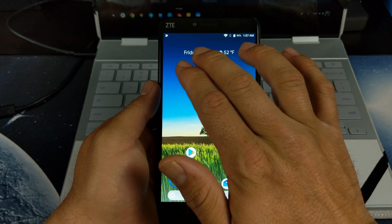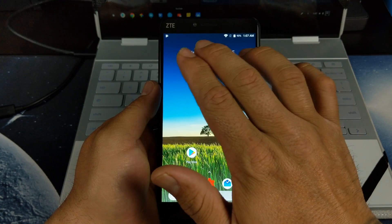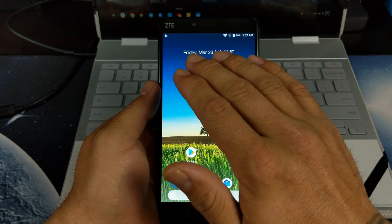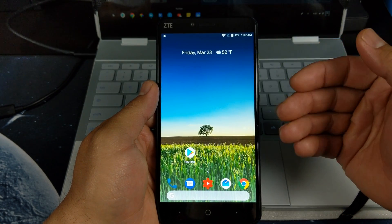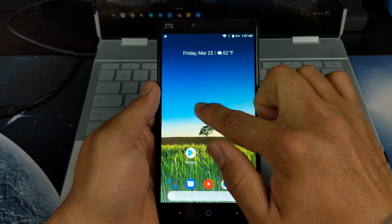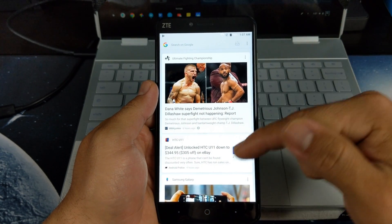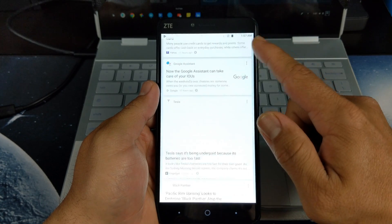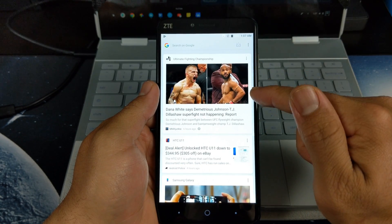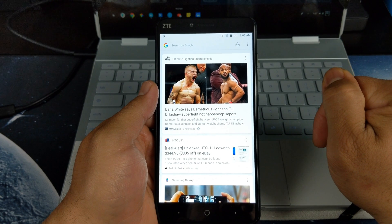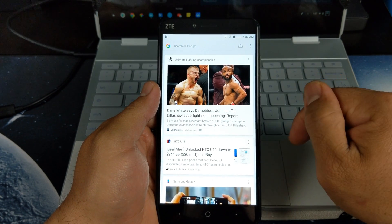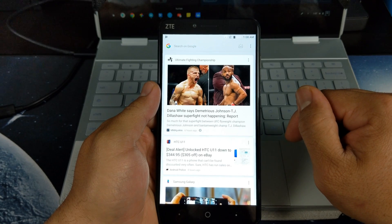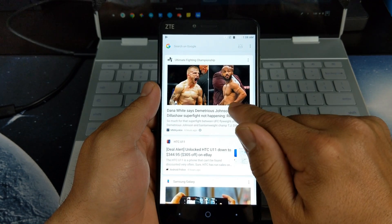On top, if you have your Google Calendar, it'll display your upcoming events or your appointments. If you swipe right, you do have the Google Home Now feed there. Apparently Dana White says Demetrius Johnson is not fighting TJ Dillashaw. That sucks because I really wanted to see that fight.